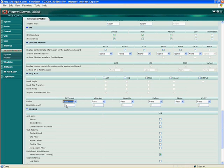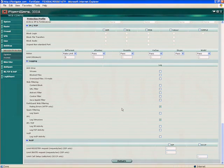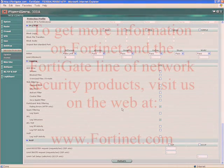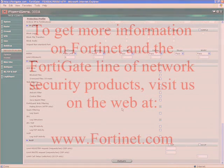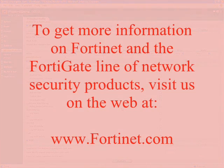Down at the end of the protection profile, here's all the different logging that we can do today. We have extensive logging for Sarbanes-Oxley, HIPAA, or any other logging requirements or compliance you have today, including PCI. Voice over IP — you can actually limit requests, limit invites, and limit call setup. We're introducing IPS and Layer 7 security features for voice over IP. And that will be our presentation for today. If you'd like to get more information on Fortinet, please visit us at www.fortinet.com. Thank you very much.